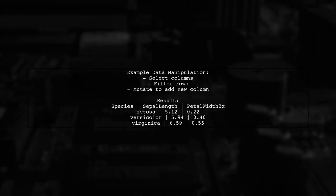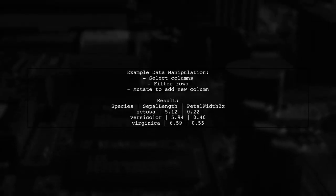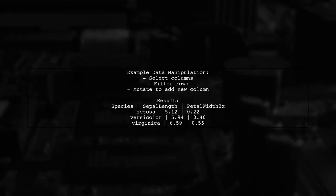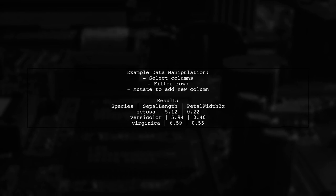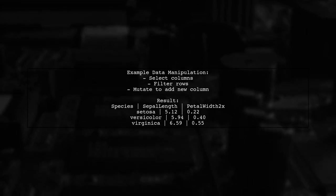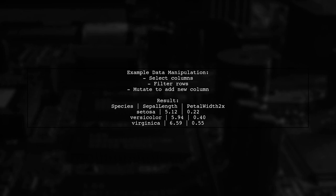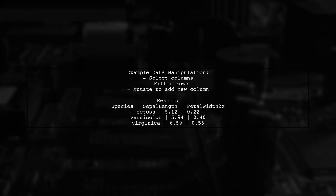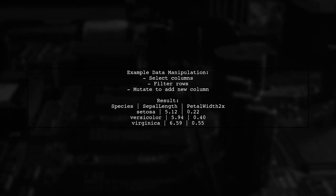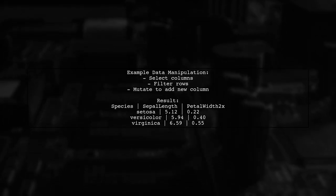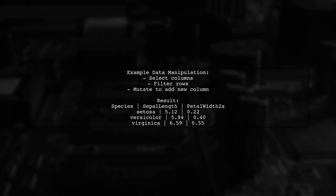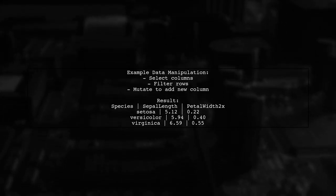Here's a quick example. You can select sepal length, petal width, and species from the iris dataset, filter by sepal length greater than 4.6, and create a new column for double the petal width.